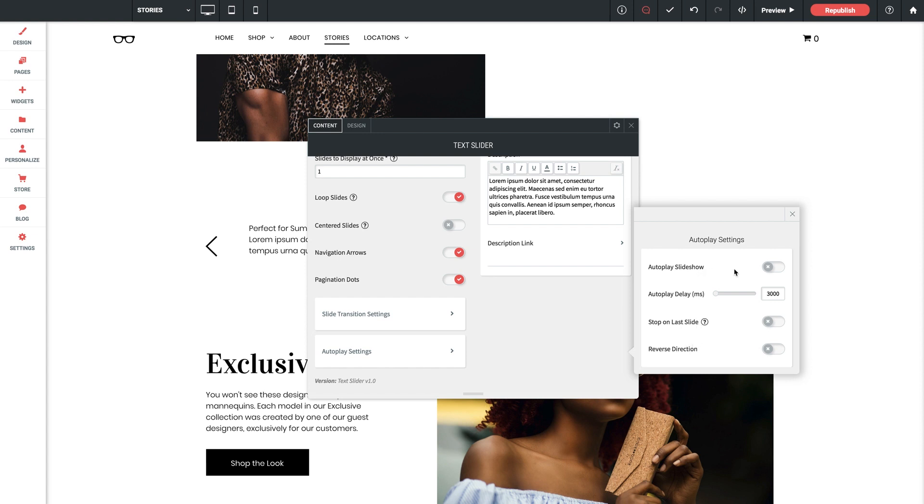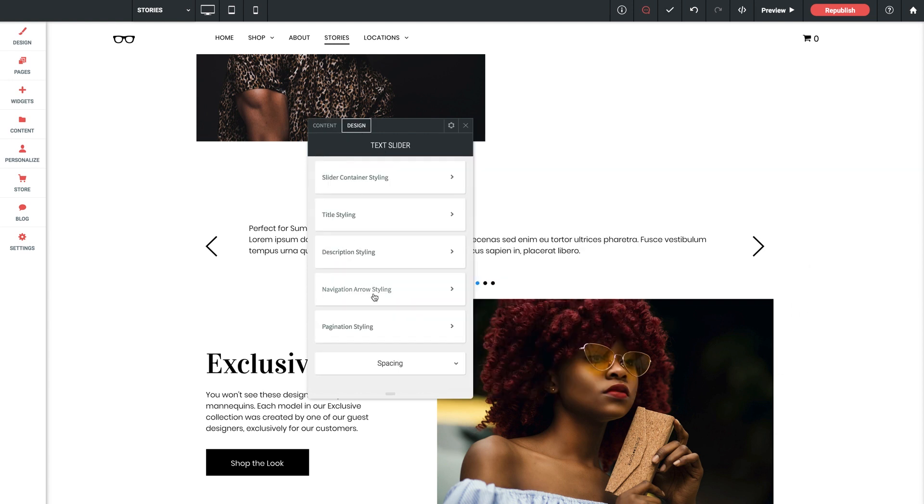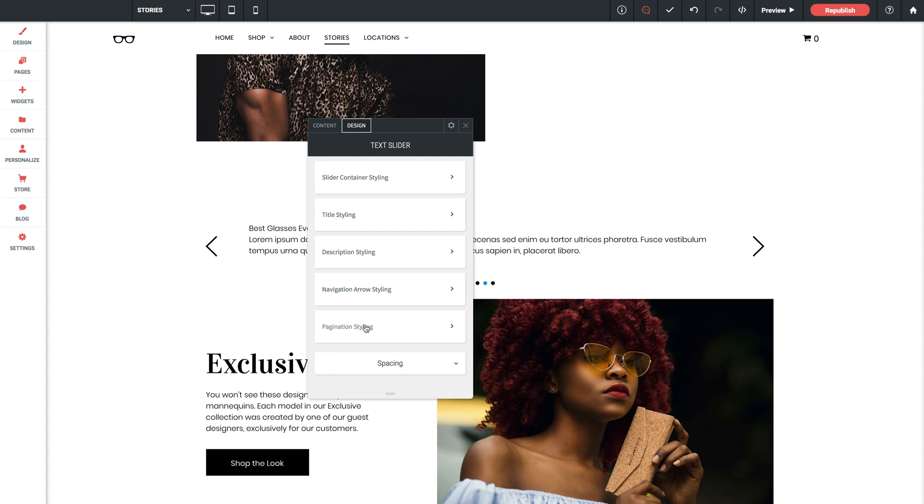Let's toggle on autoplay and we'll bump up the delay just a bit to 4,000 milliseconds. Okay, let's jump into the design section of the settings panel. There are quite a bit of settings here and a bit too extensive to cover each one in this tutorial, so feel free to peruse them.